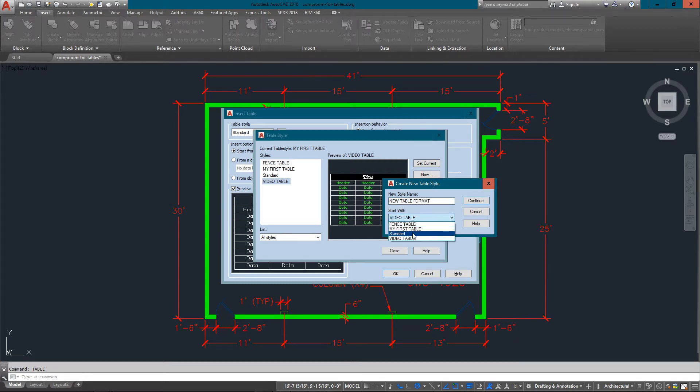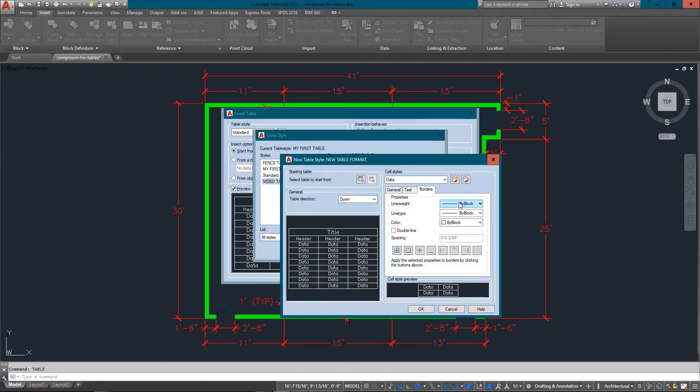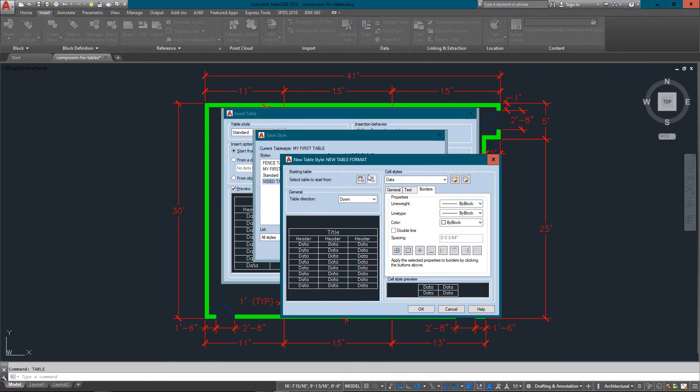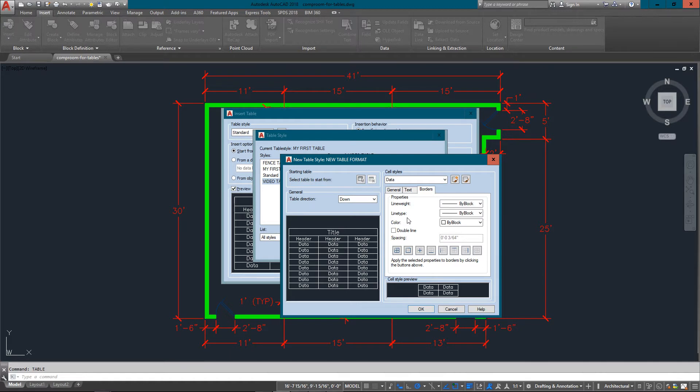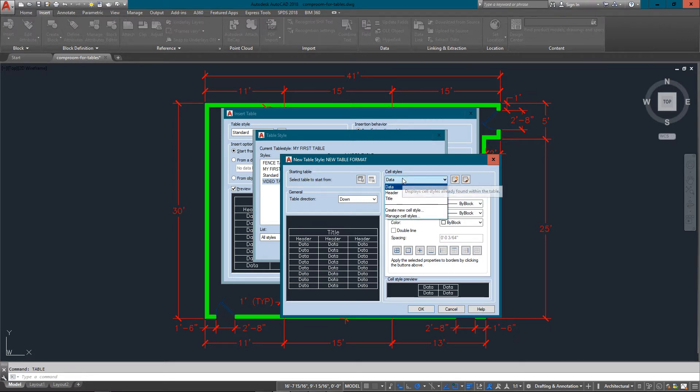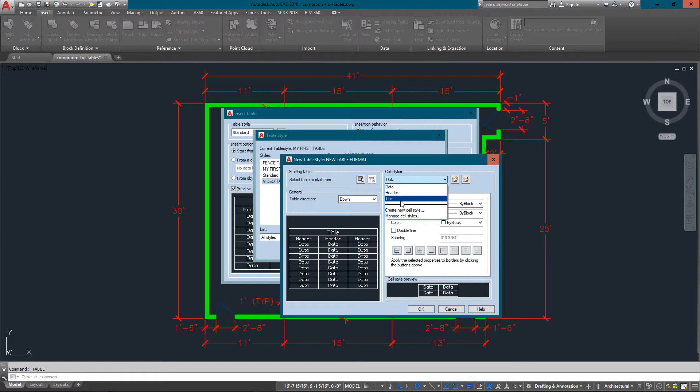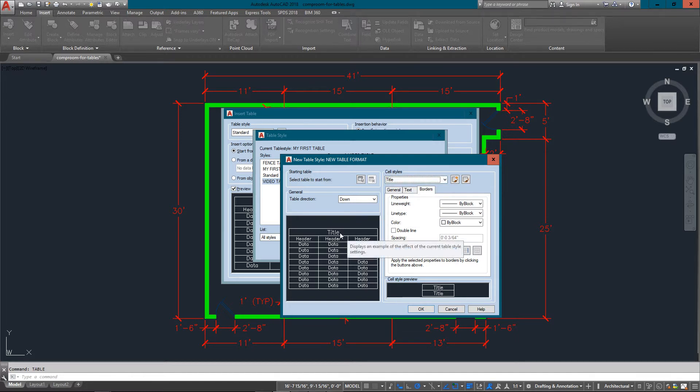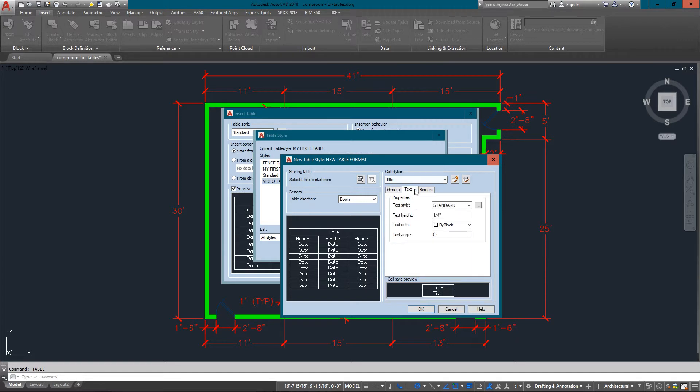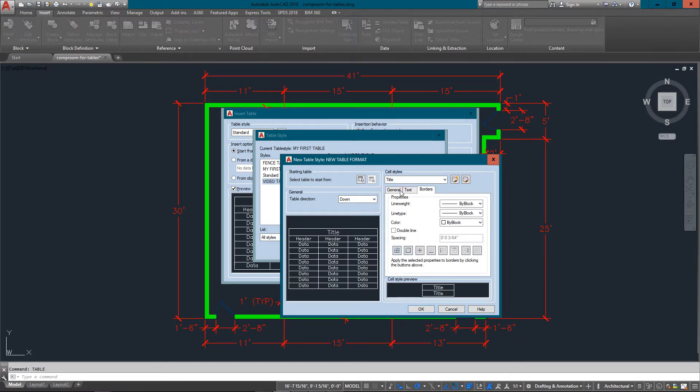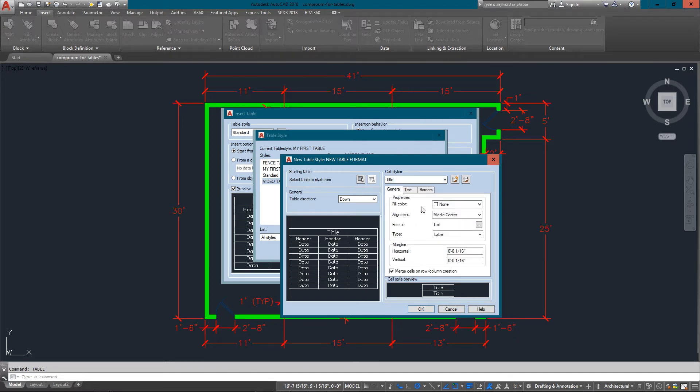We're going to call this one new table format and I'm going to base it off of the standard default table style and press continue. What I've got here is really just one area I need to concentrate on for the most part. The only thing on this side is whether my table goes up from the bottom or down from the top, which is what majority of them will do. With that, I'm going to look on this side now and you can see that under cell styles I've got three main categories: title, header, and data.